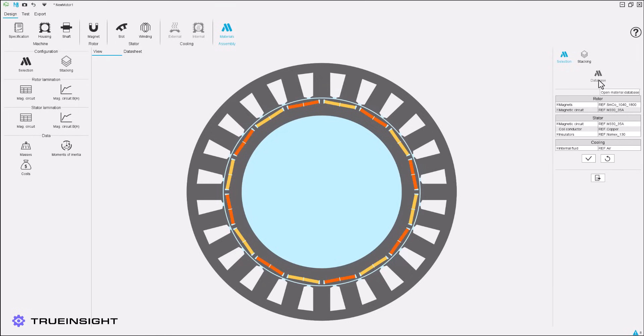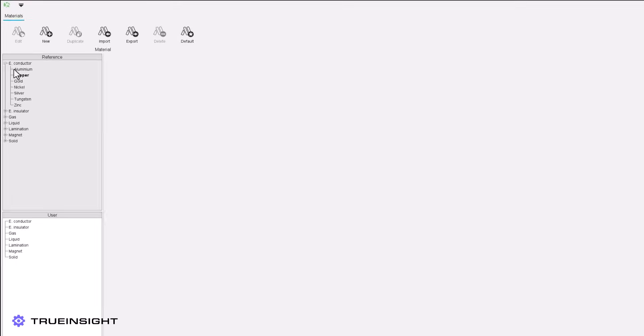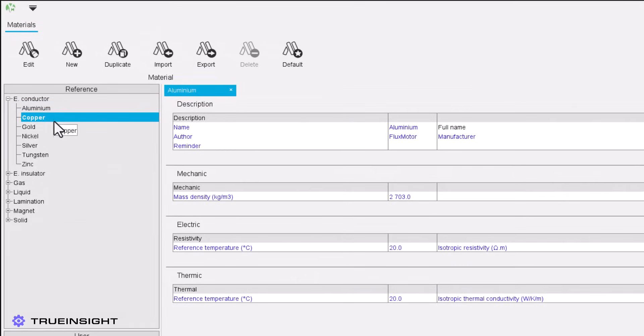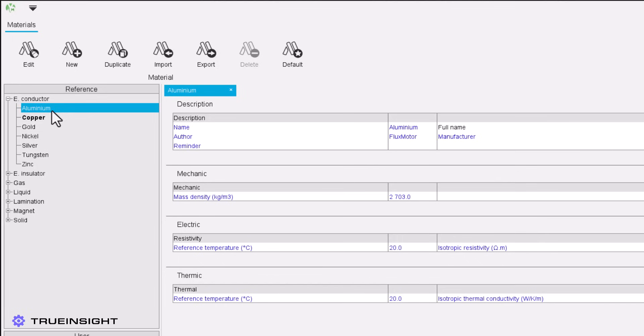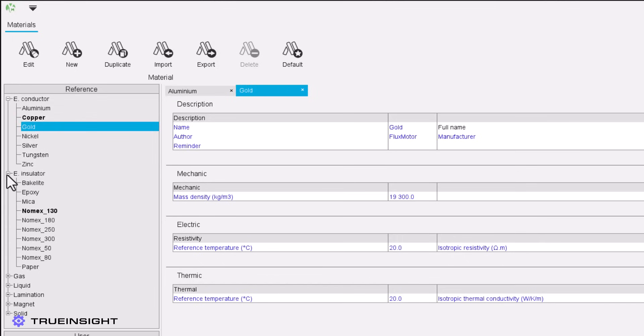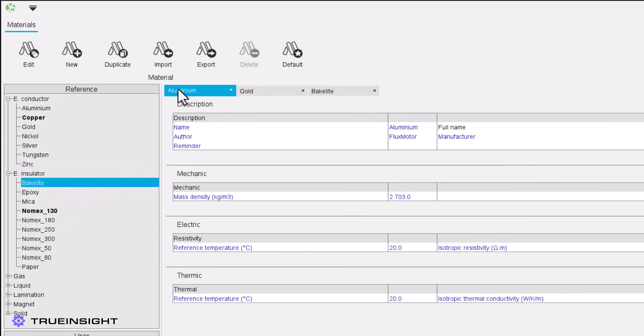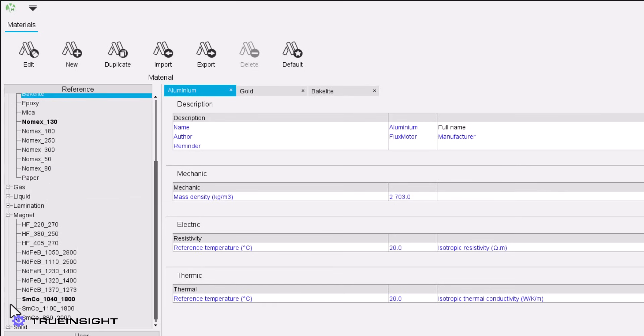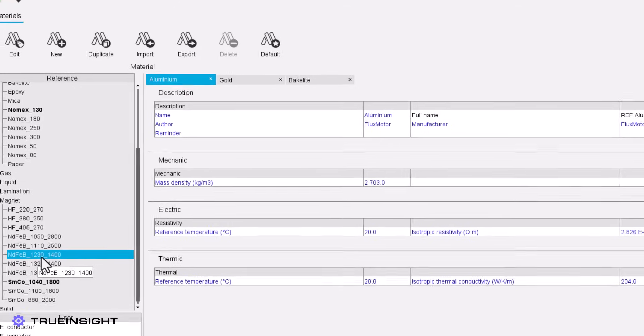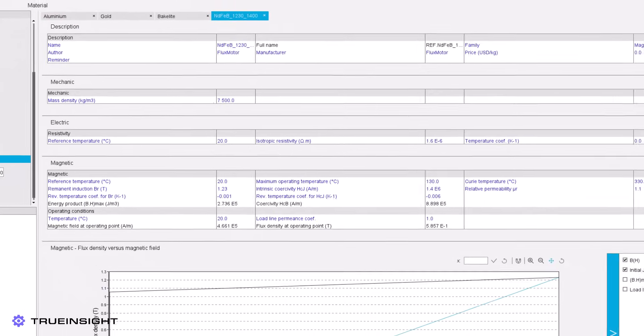Finally, Altair FluxMotor comes preloaded with a detailed set of materials, including magnets, conductors, insulators, lamination, and more. We can use this database to apply material definitions to each appropriate area of our model. The material database will show mechanic, electric, thermic, and magnetic properties of each material that you are looking at.